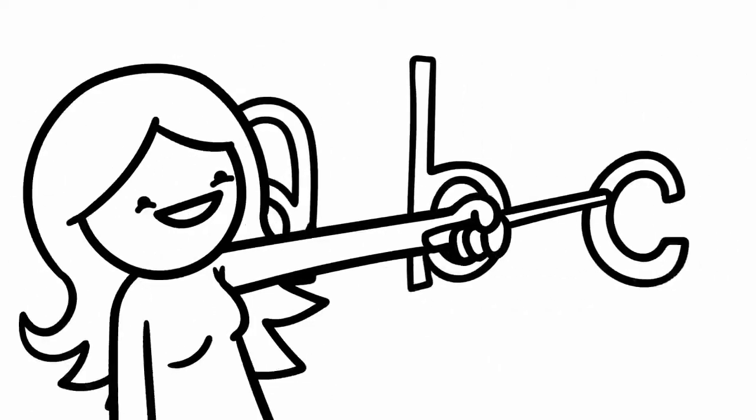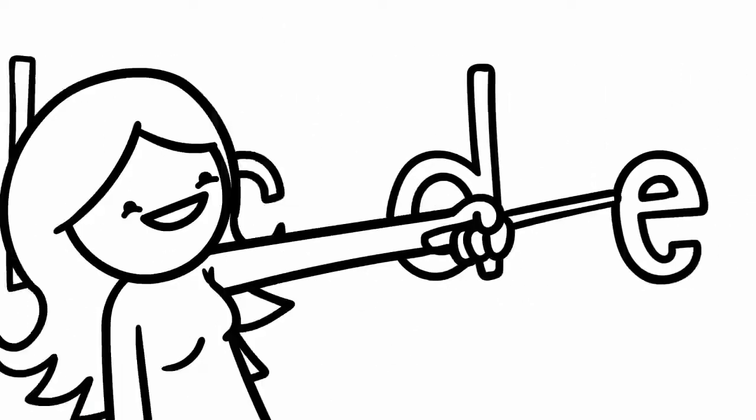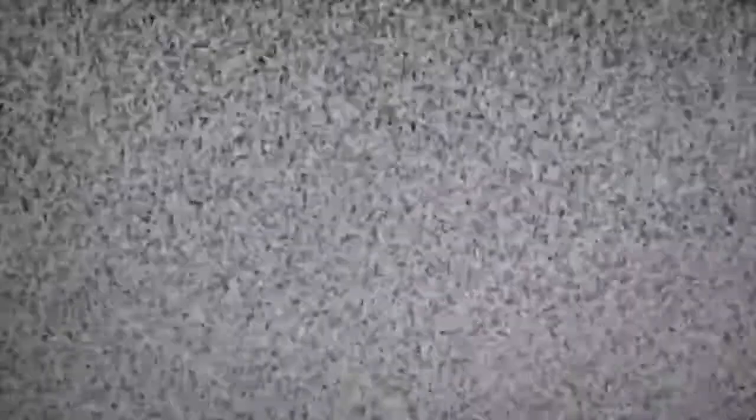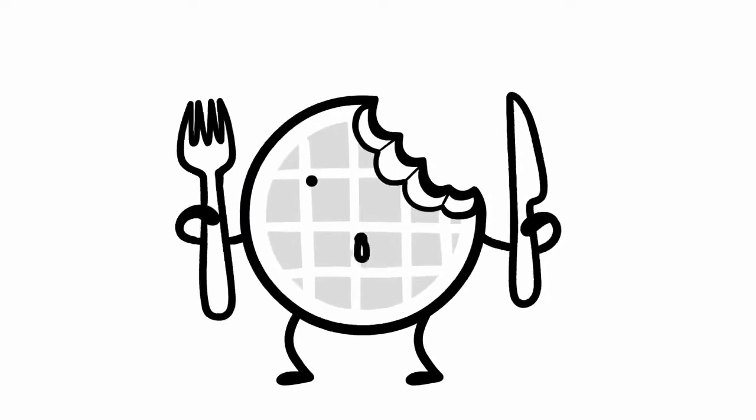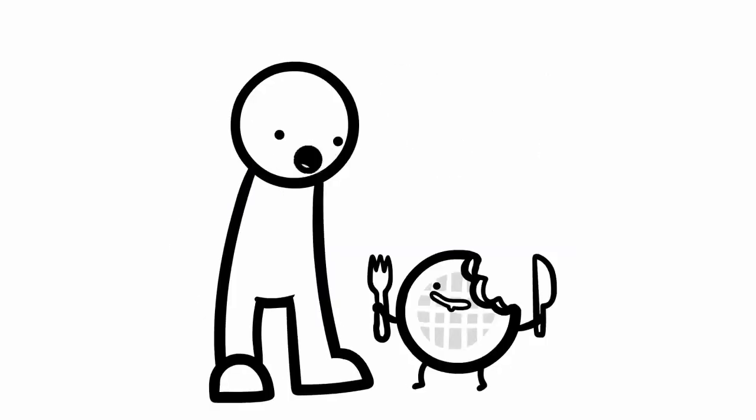A, B, C, D, E, F. Did somebody say waffles? No.